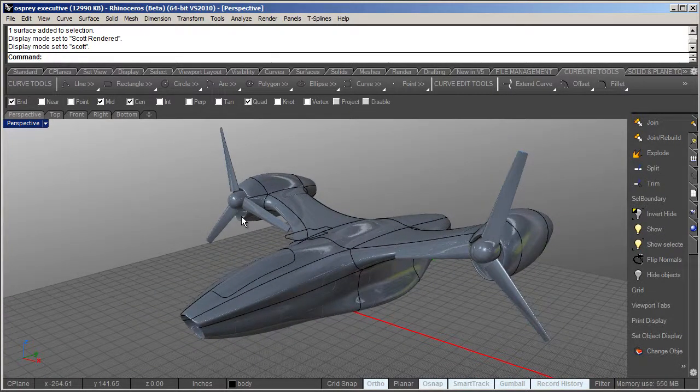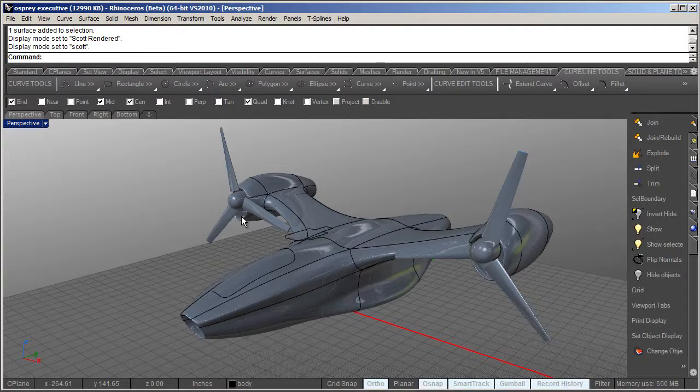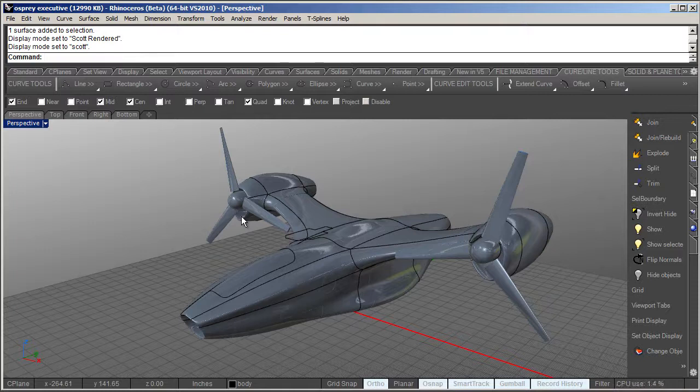The added bonus is because it's using the render mesh, it allows you to export that mesh out into another rendering package such as Moto or KeyShot or Hypershot, and those shut lines will come through in the render mesh.